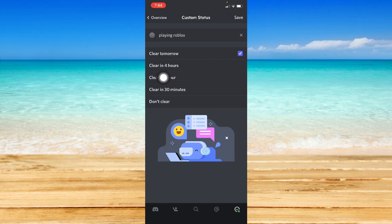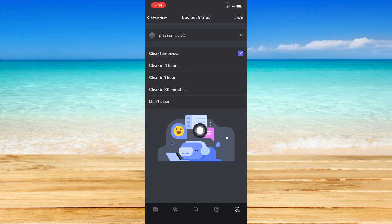Then you may choose clear tomorrow, clear in four hours, don't clear, or etc. Once you have done that, you may click on save on the upper right corner and that's it. That's how you can add Roblox to Discord status.